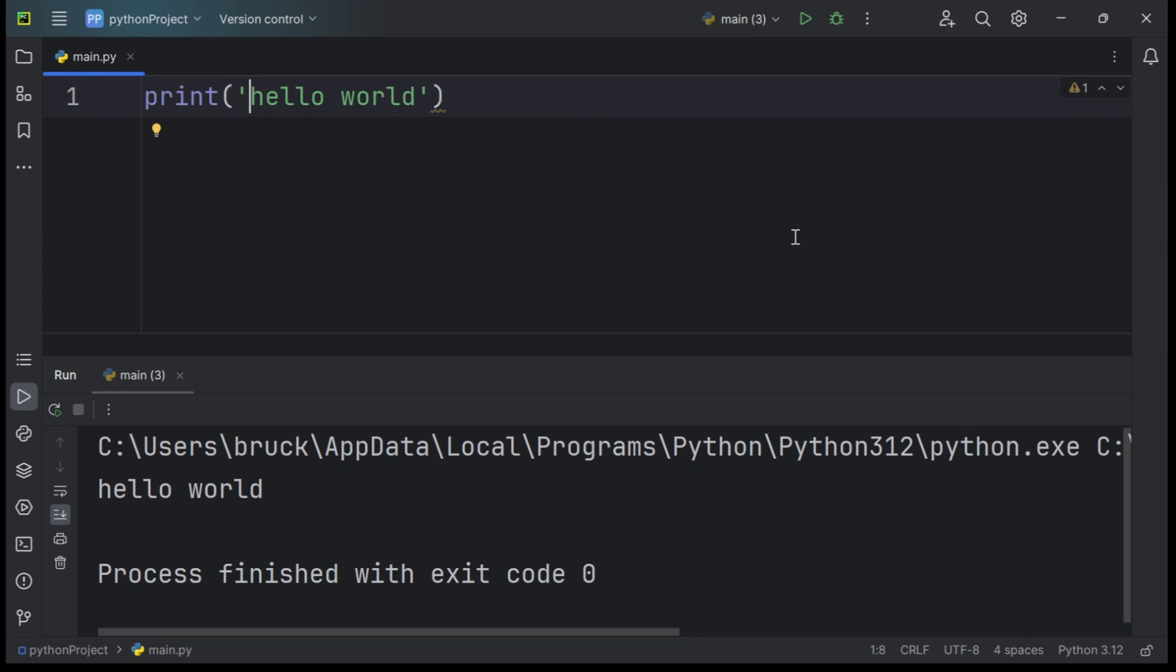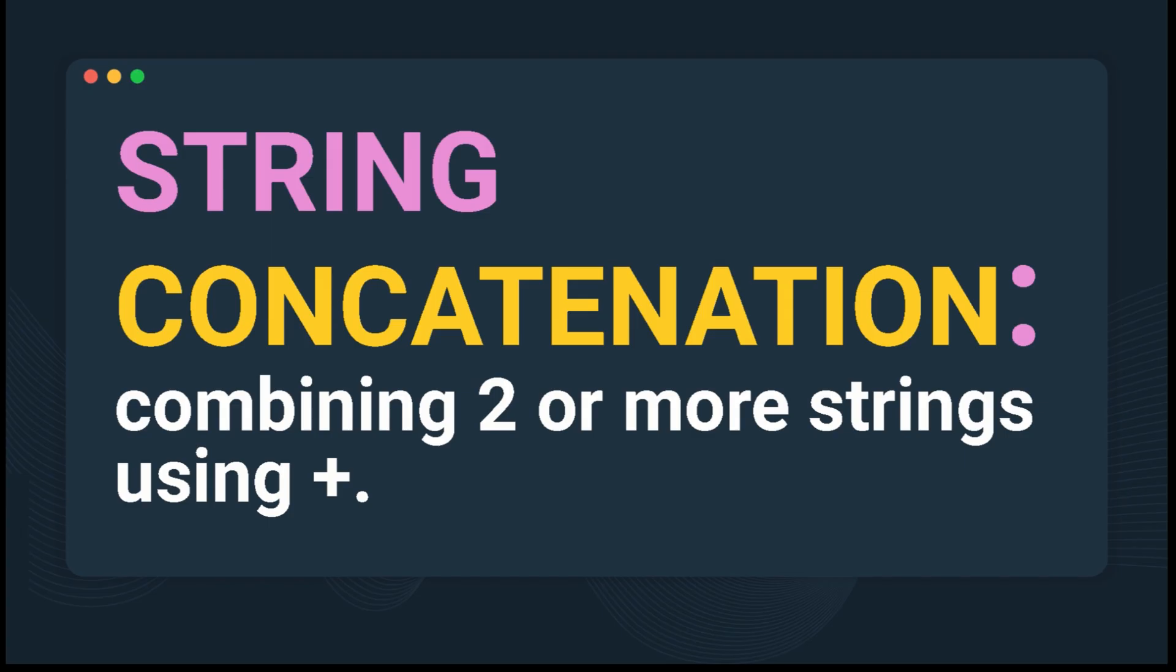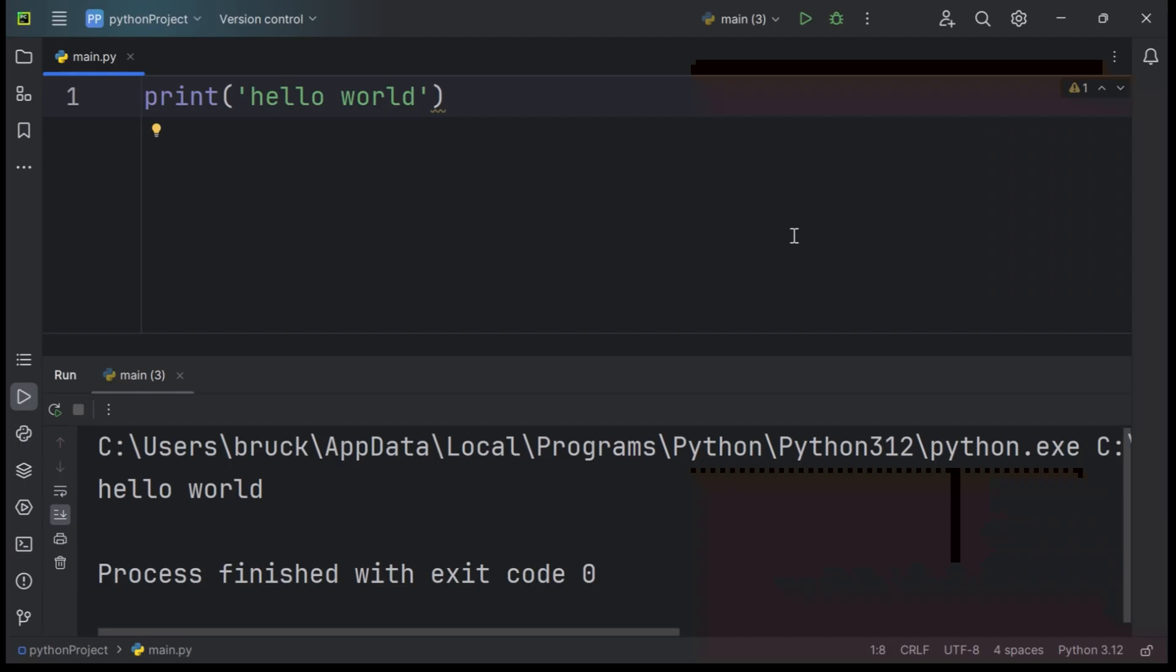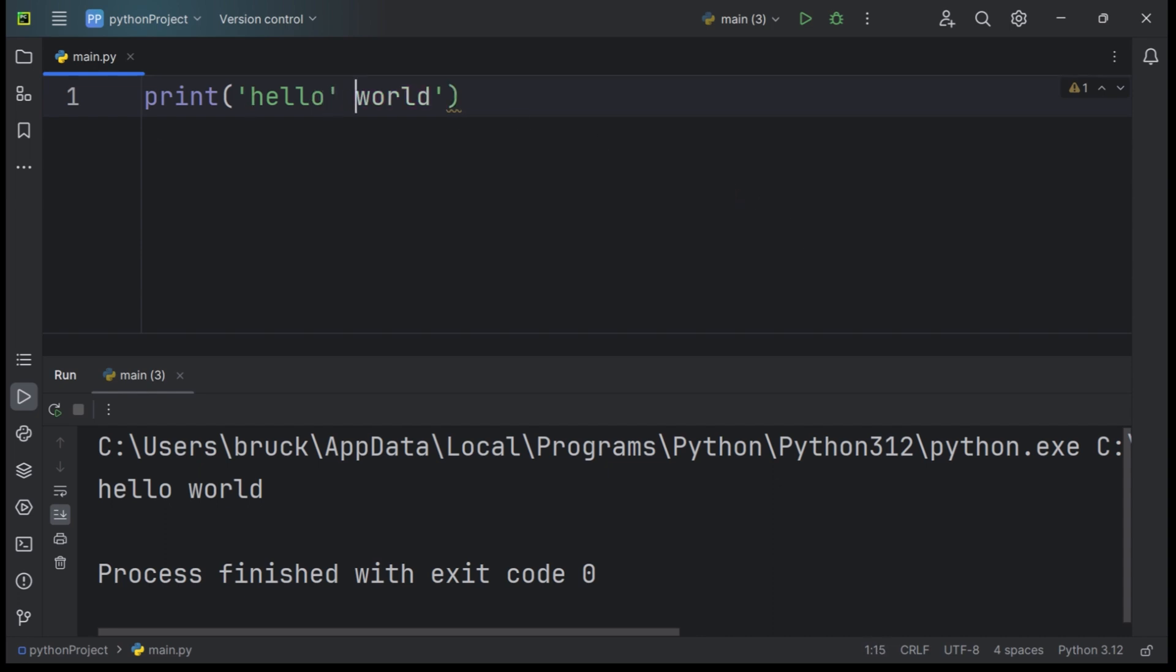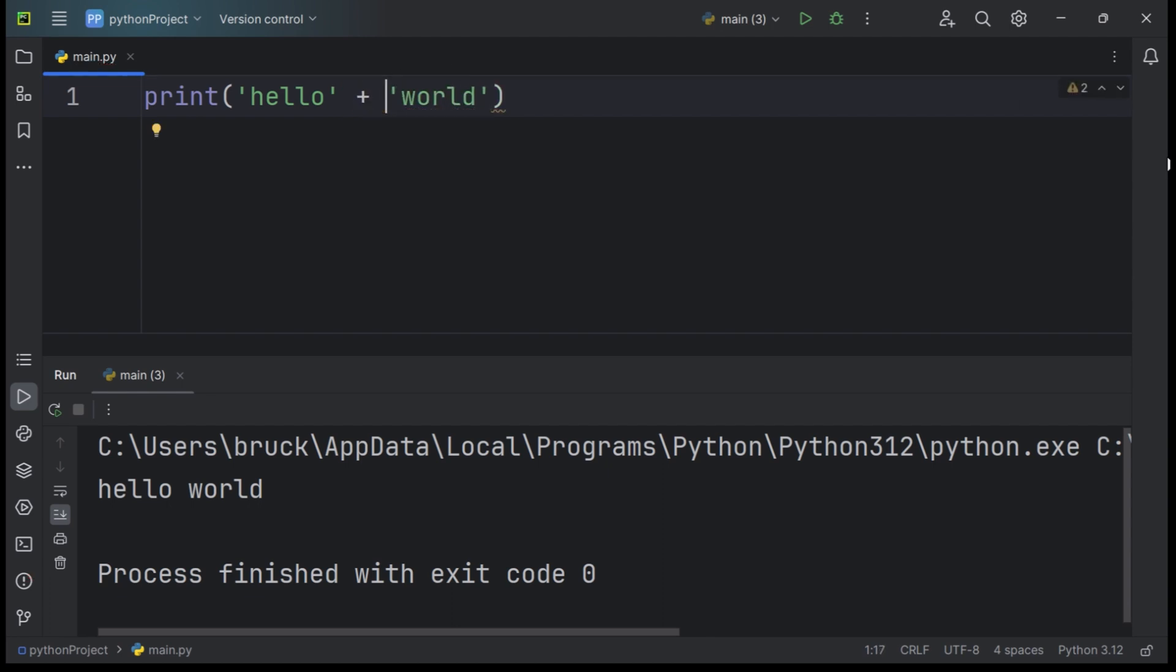You can also join two or more strings using string concatenation. String concatenation is the process of combining two or more strings using the addition symbol. For example, we can print Hello plus World using string concatenation. Hello plus World. As you can notice, the quotes are not around the addition symbol, but instead are around the words World and Hello.